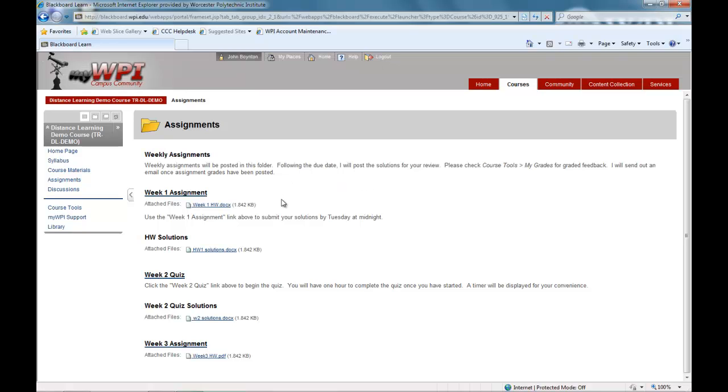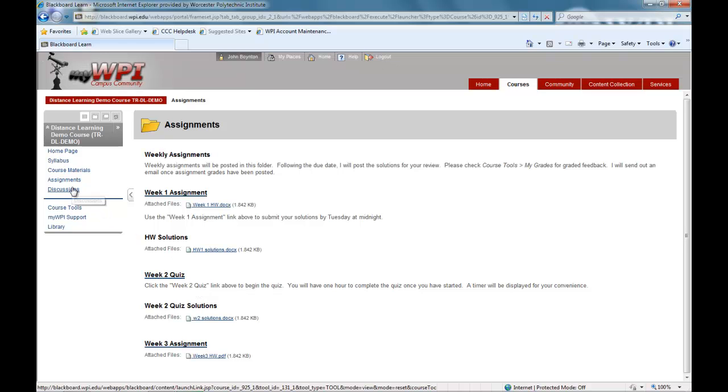Final assessment of your coursework is done in several ways, including exams, papers, and virtual presentations. Whatever tool is used, you will not have to come to the WPI campus.